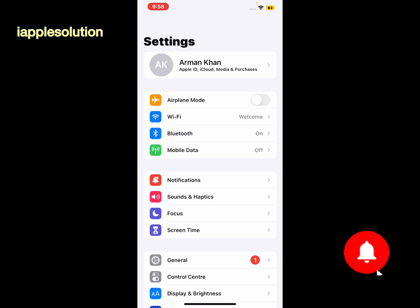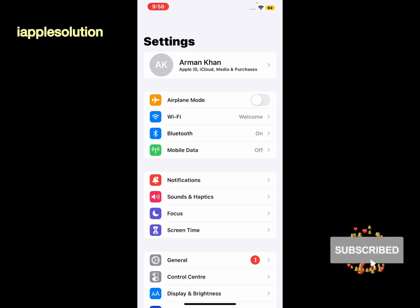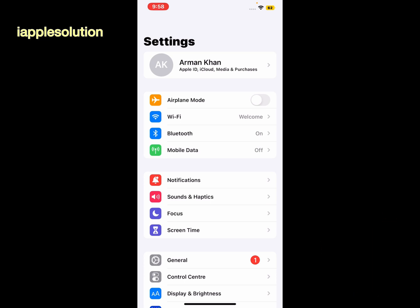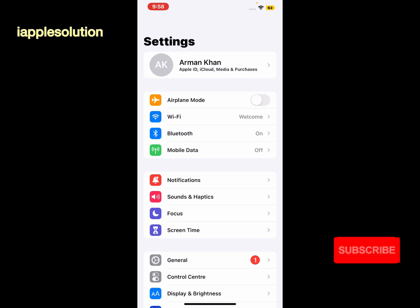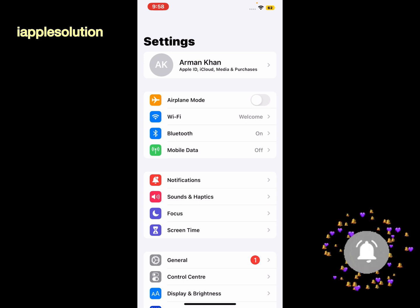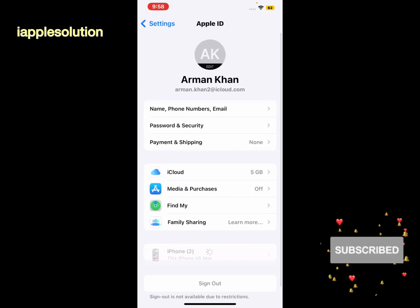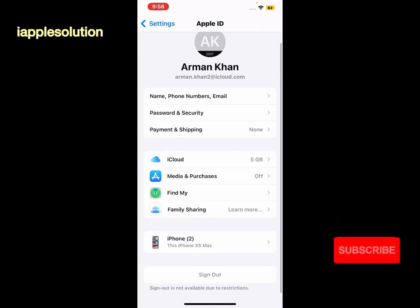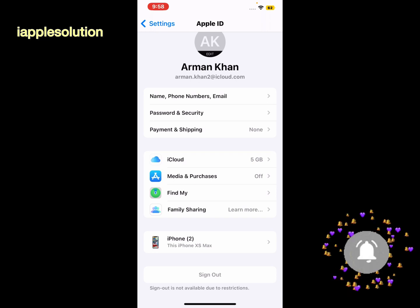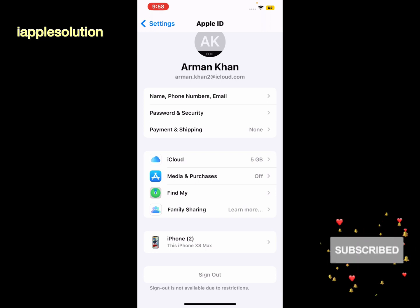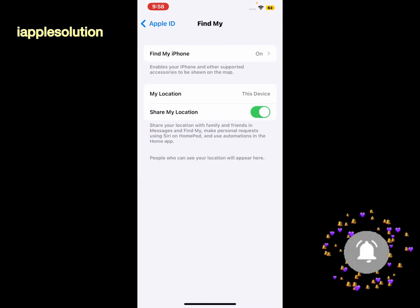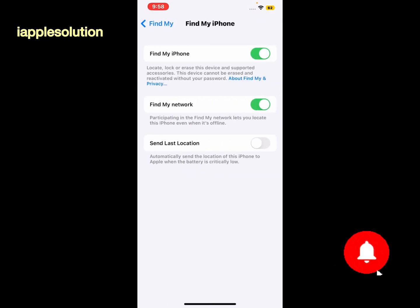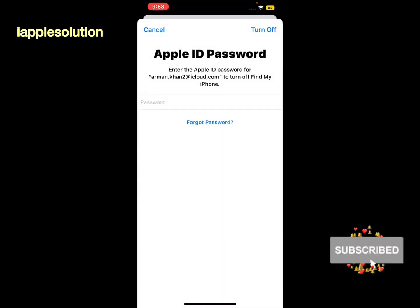On iOS 16, if you forgot your email, phone number and password. Tap on the Apple ID and you can see it appears on screen: sign out is not available due to restrictions. To sign out, tap on Find My, then tap on Find My iPhone. Simply tap on the Find My toggle which is turned off.